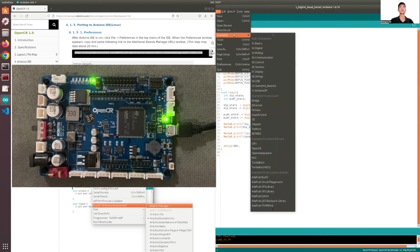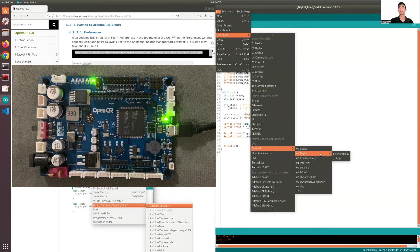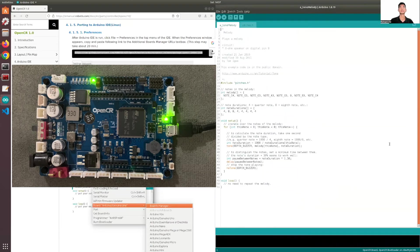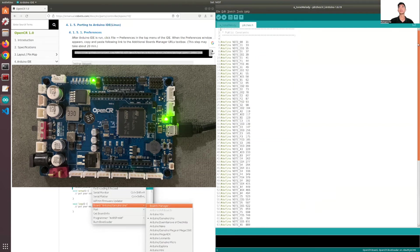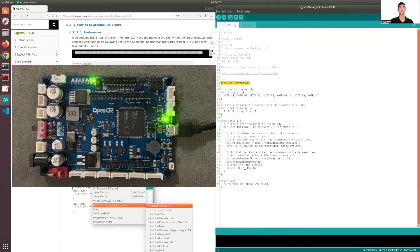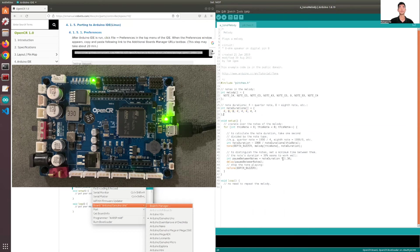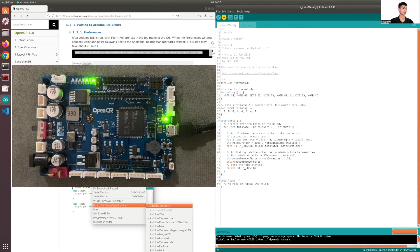The last code I'll be showing you is the built-in buzzer. For this code, it requires a file of all the pitches. In the main file, you have to include these pitches. You will call the notes from the pitch section, and this is the duration for each pitch. You simply reiterate this melody using the pitches and the durations, and there'll be a pause in between so it sounds more like a song. Let's upload this code and hear what it plays.